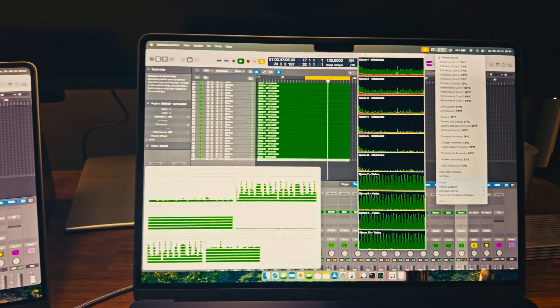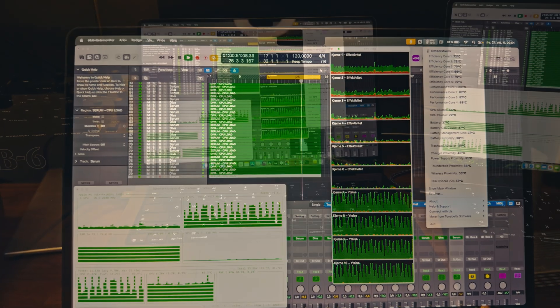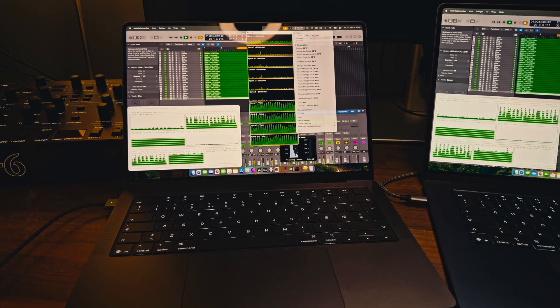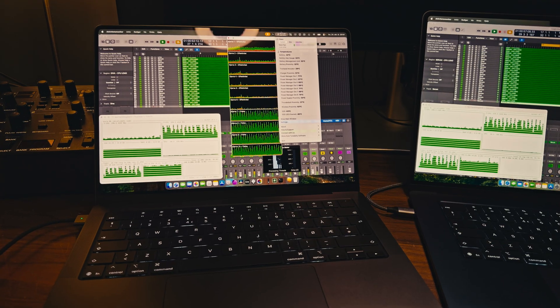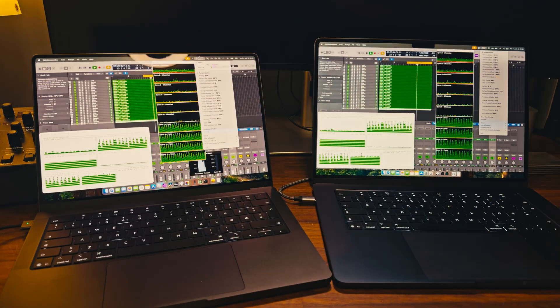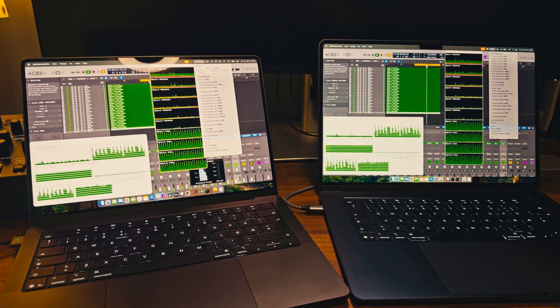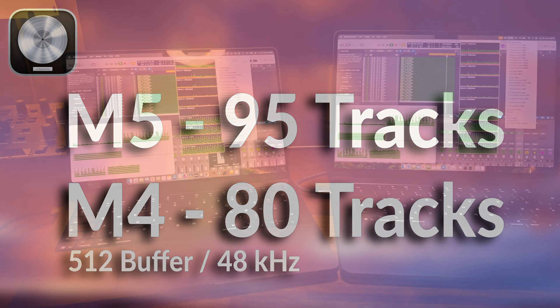Getting straight into it: with the M4 MacBook Air I was able to get around 80 tracks in Logic Pro, but with the M5 MacBook Pro the result is about 95 tracks before I get the system overload message, using the same testing project on both Macs. That shows the M5 MacBook Pro is about 20 percent faster compared to the M4 MacBook Air in that case.